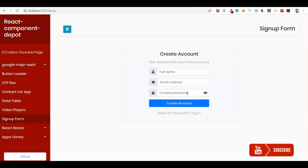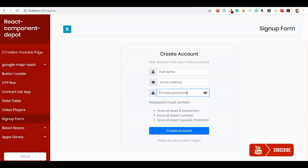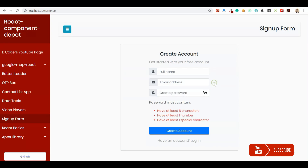Welcome guys. In this video I'm going to show how to provide a password strength indicator — or let's call it a password validity for user validations — so it will be easy for users to understand what exactly we expect from them in the password and what they are typing. Usually we'll have some validations like minimum character number or special character.